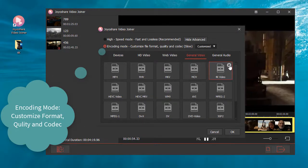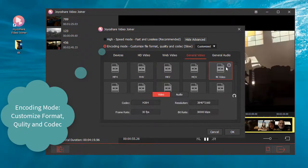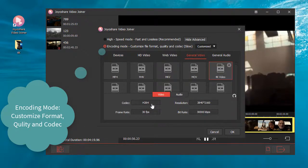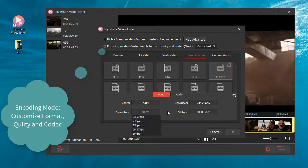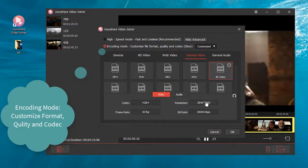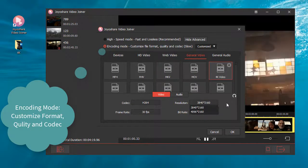Here we choose 4K video as the output format. Of course, you can choose any other popular formats as well.